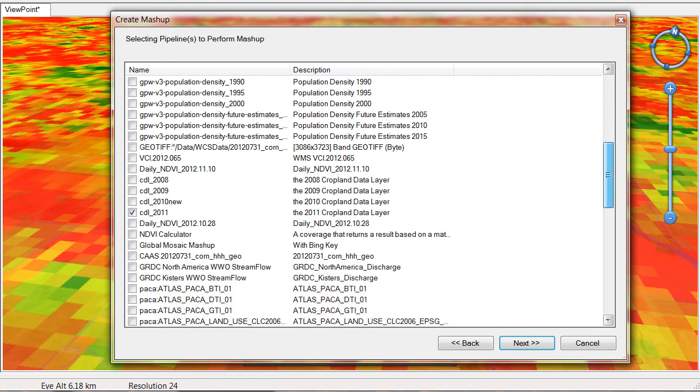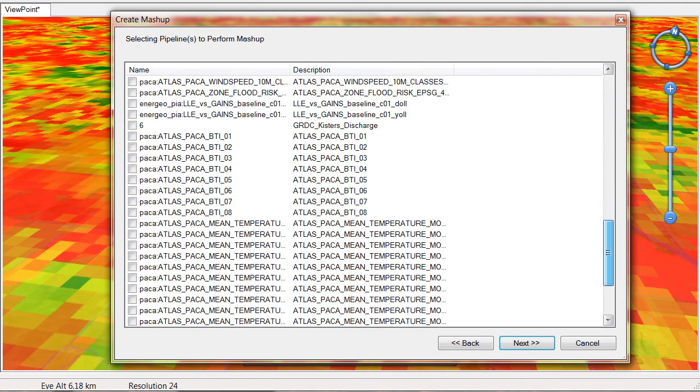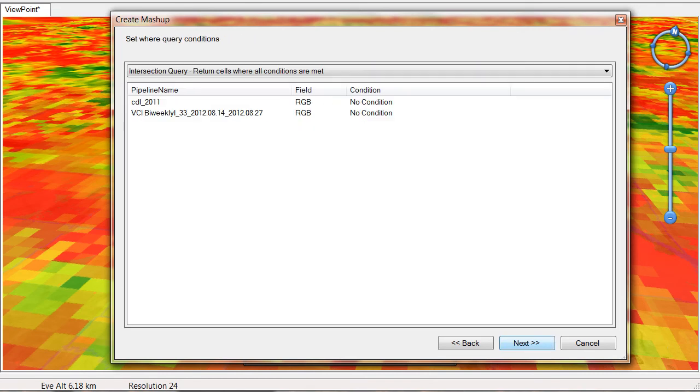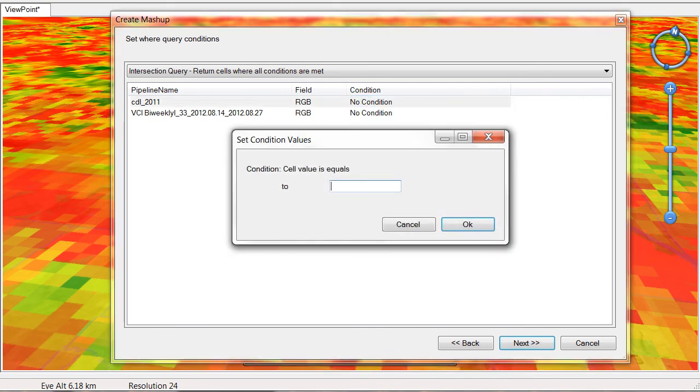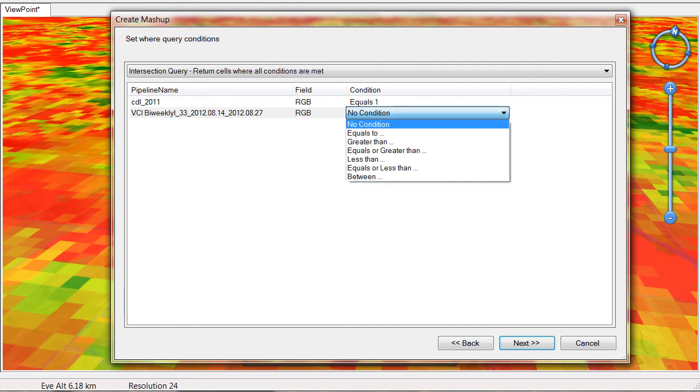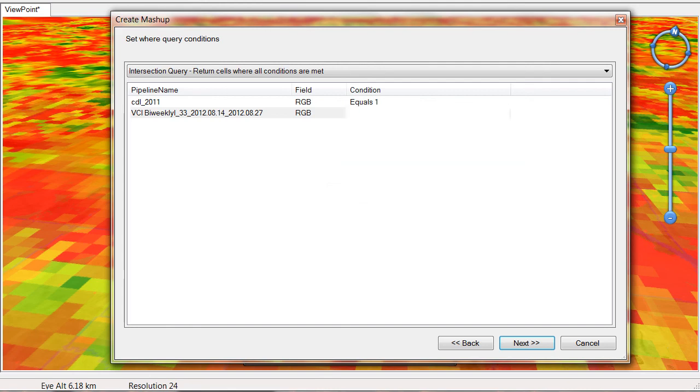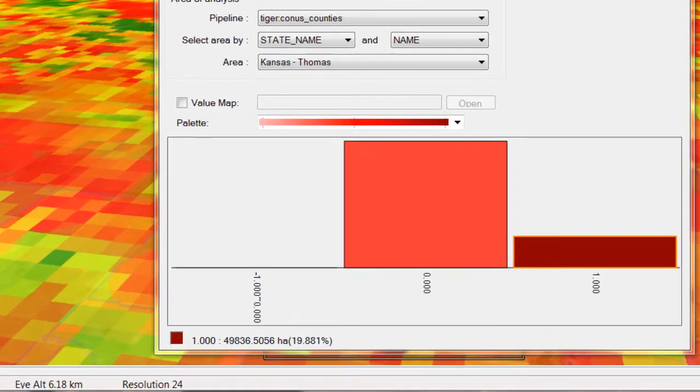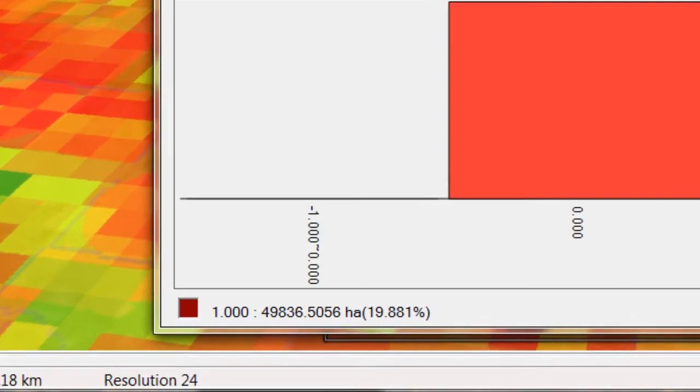The user must determine where both corn crops and drought exist, then chart the results for Thomas County. Note that the amount of corn that is in severe drought is almost 50,000 hectares, over 60% of the corn grown in the county.